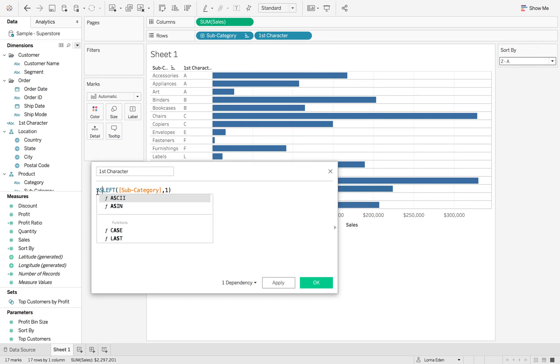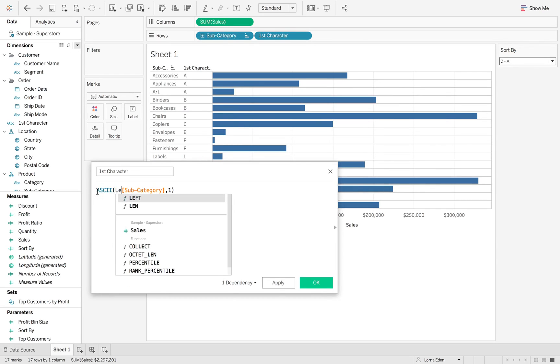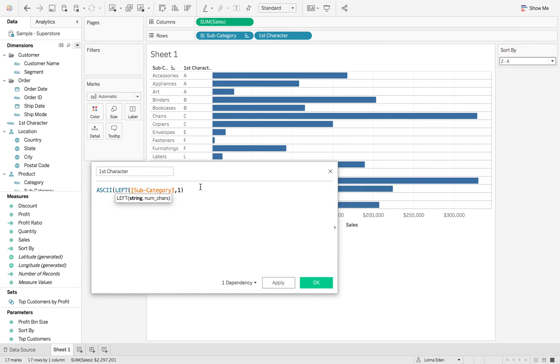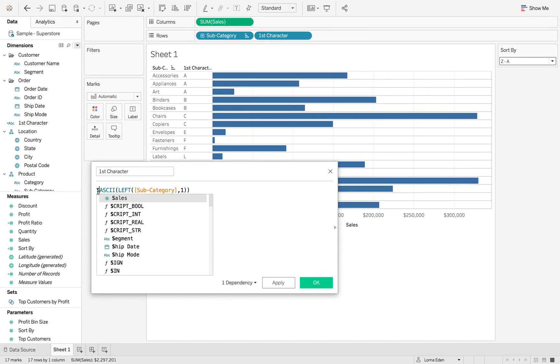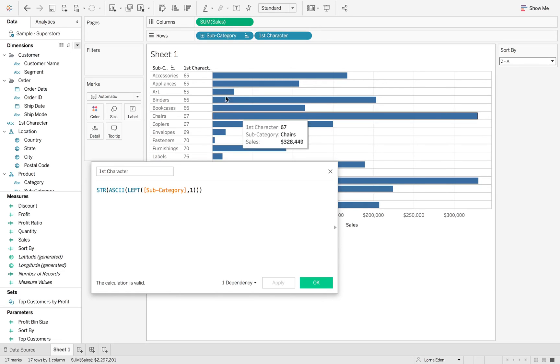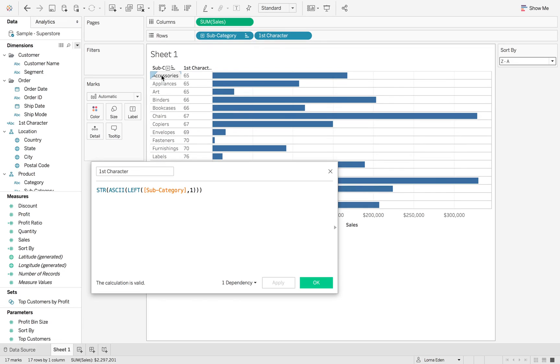Now what I want to do is I want to wrap this left in an ASCII. But I'm going to put the string function in front of it so it keeps it as a string rather than turns it into a number. So hit apply. We've now got our first letter as a character. Great.